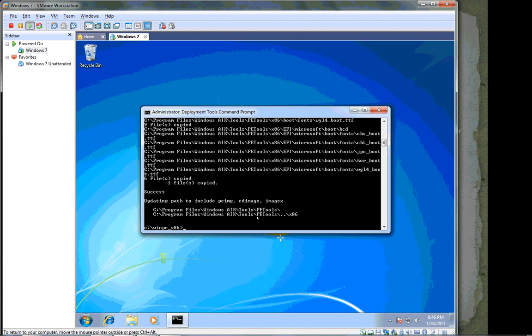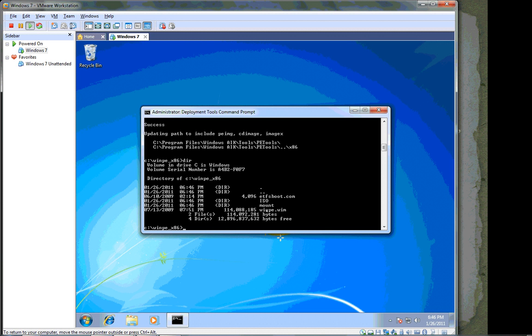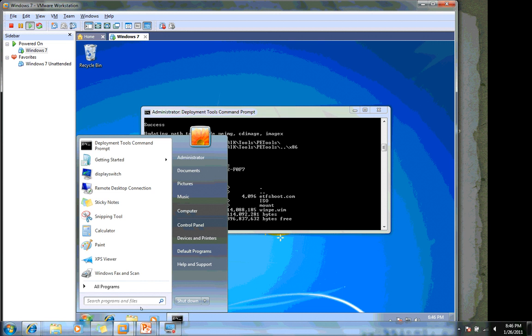Notice our directory was changed to winpe_x86 as well, so we can do a dir here and see that this etfsboot.com file was created here. Remember that, because we will use it shortly. An ISO directory was created. Remember that, because we will refer to that as well. A mount directory, and we will also be using this winpe.wim file, which is a Windows image of a Windows PE boot system. So the copype command worked fine for us.